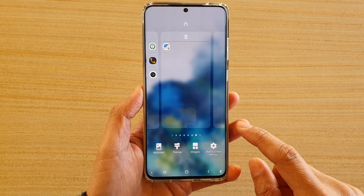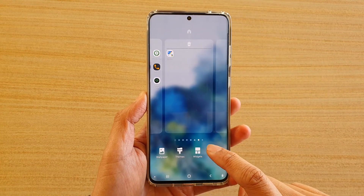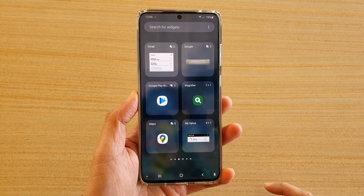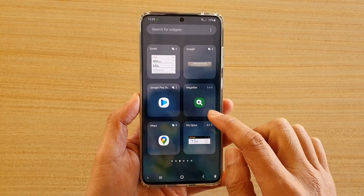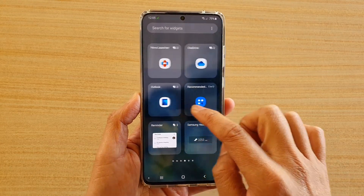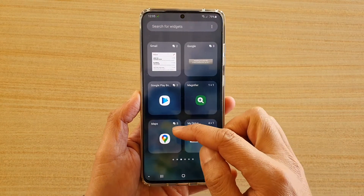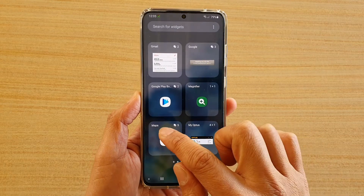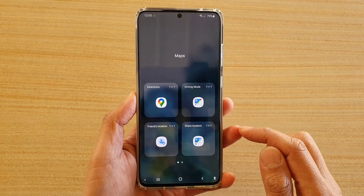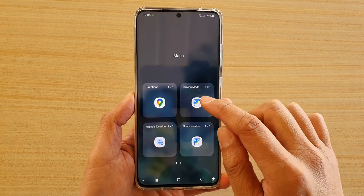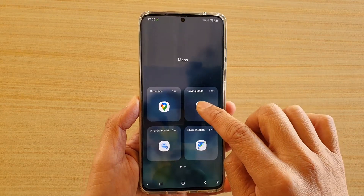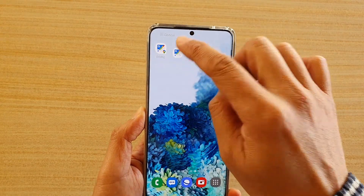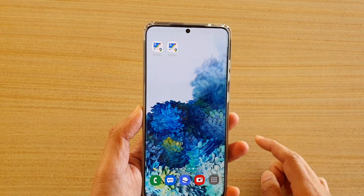Next, tap on widgets at the bottom, then swipe across until you find Maps and tap on that. Next, touch and hold the driving mode widget onto the home screen, and let go.